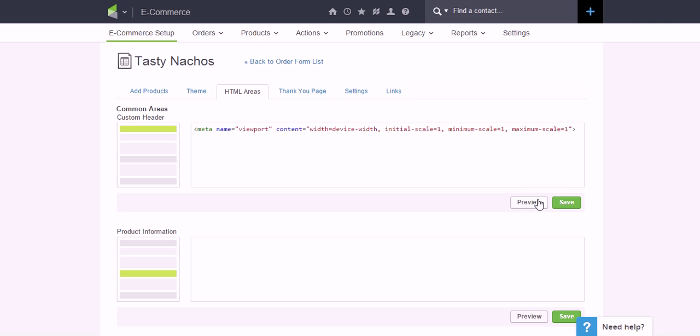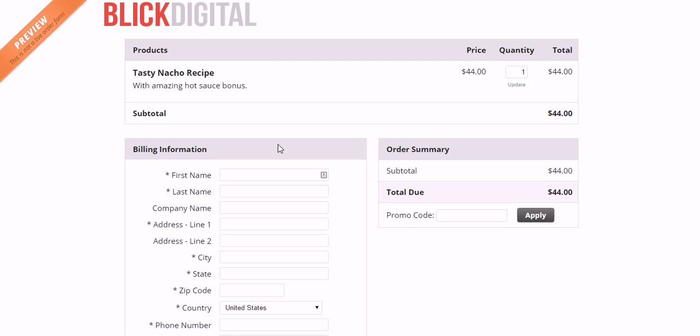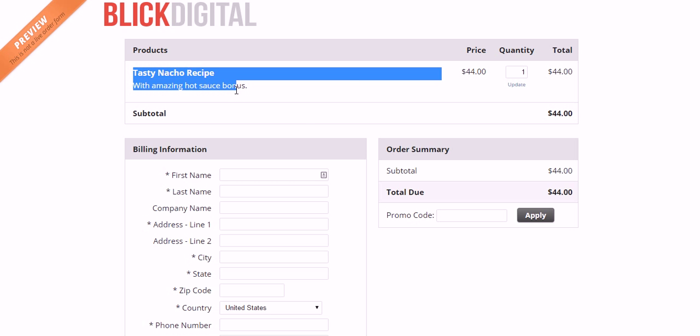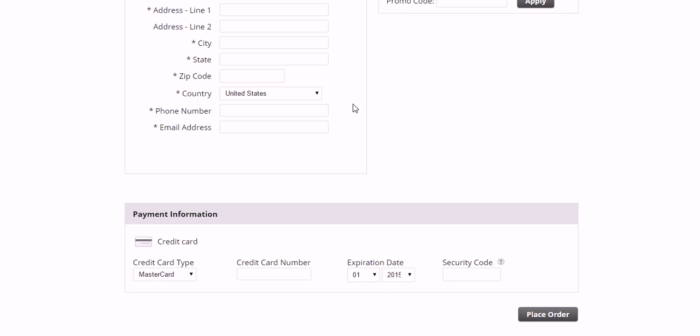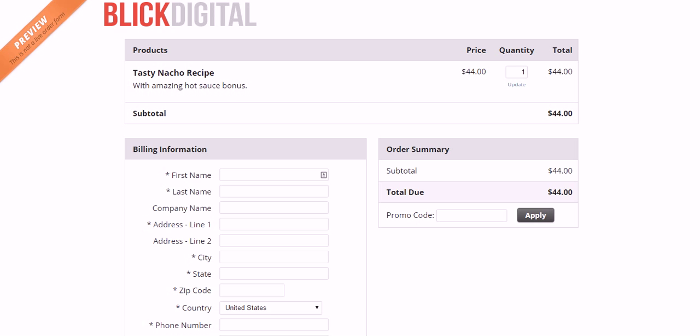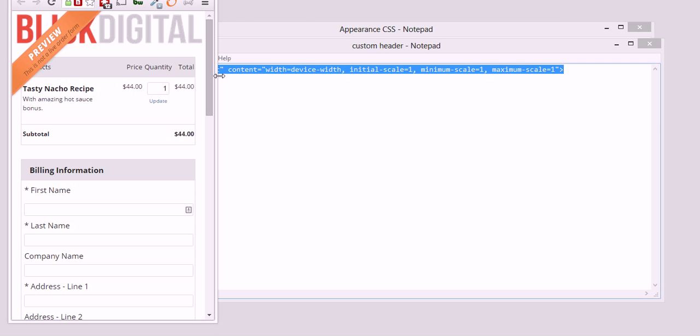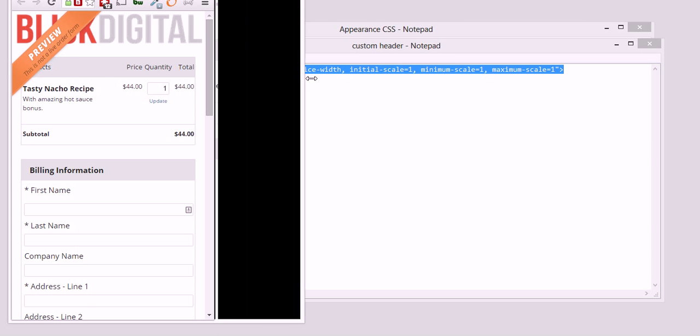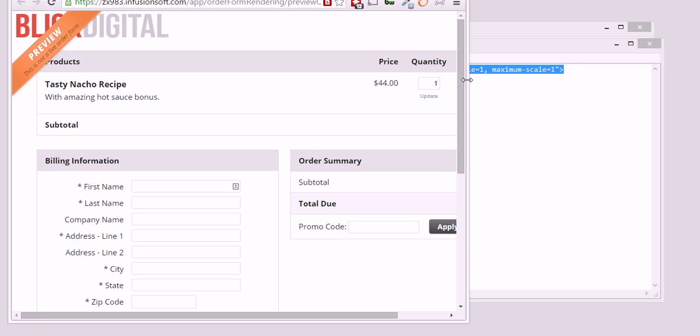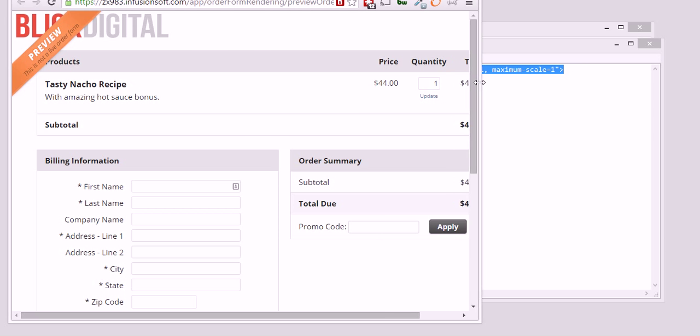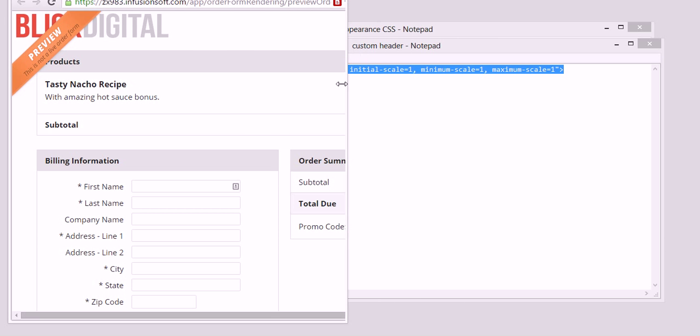So go ahead and click on Preview now, and what you'll see here is I've got my Tasty Nacho recipe. Everything is looking as it should. What you'll notice now when I scale this down as if I were on a mobile device,